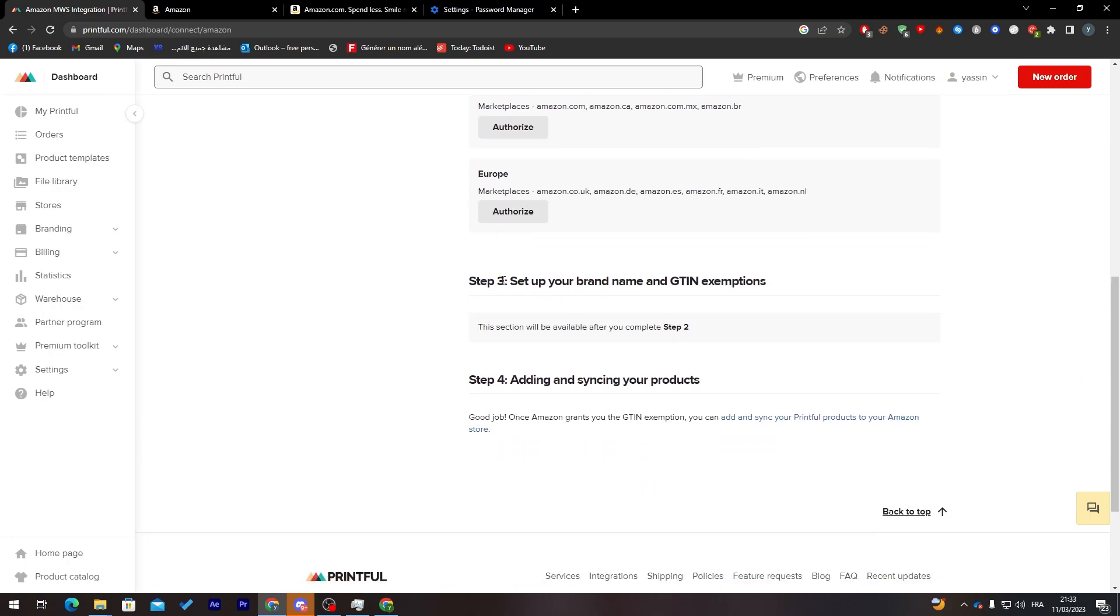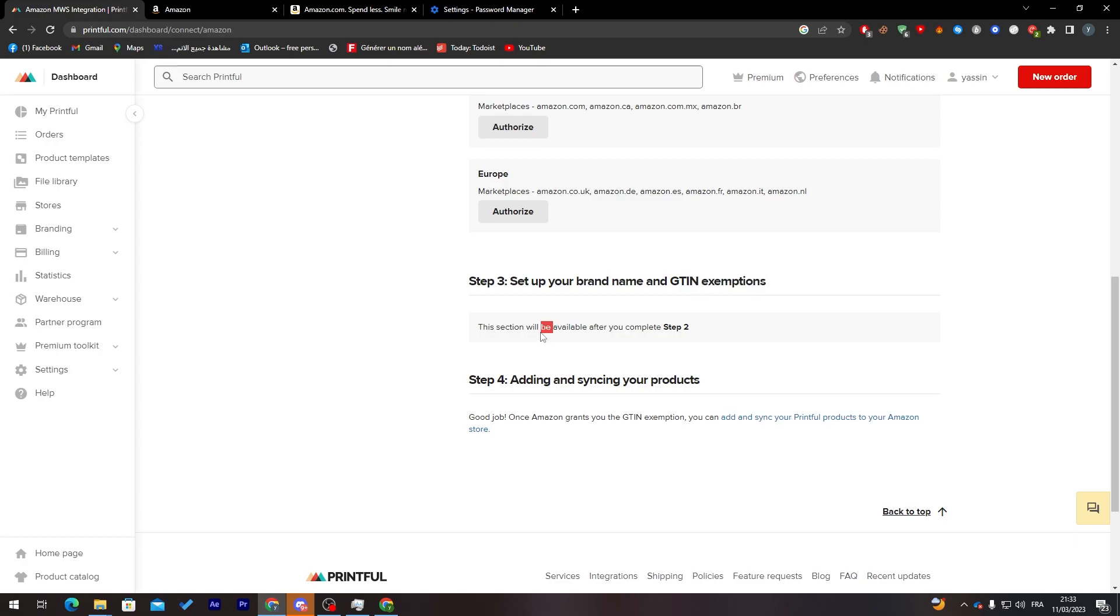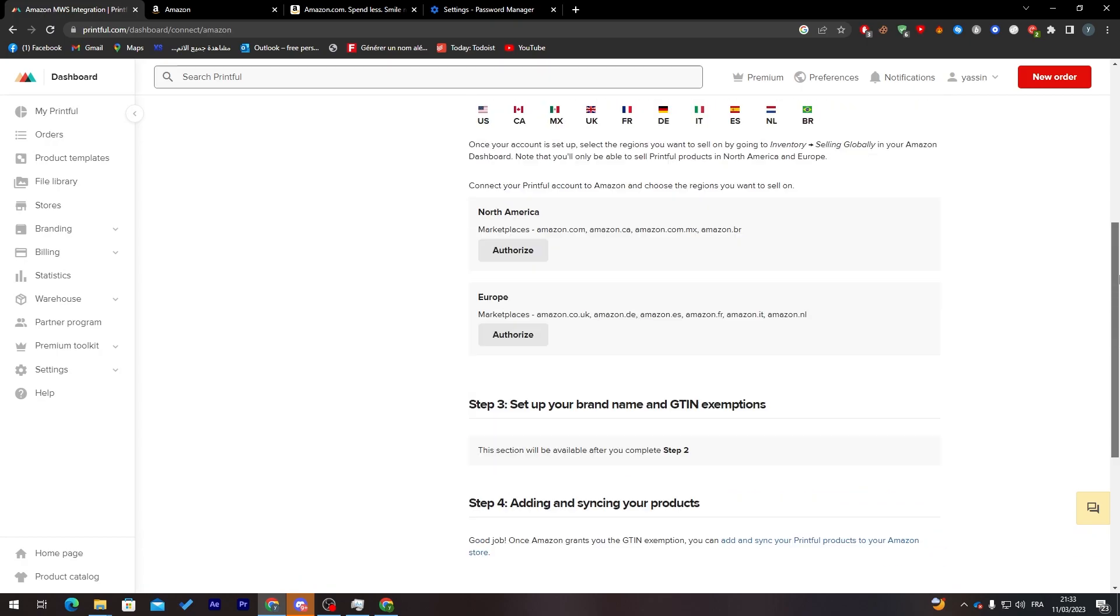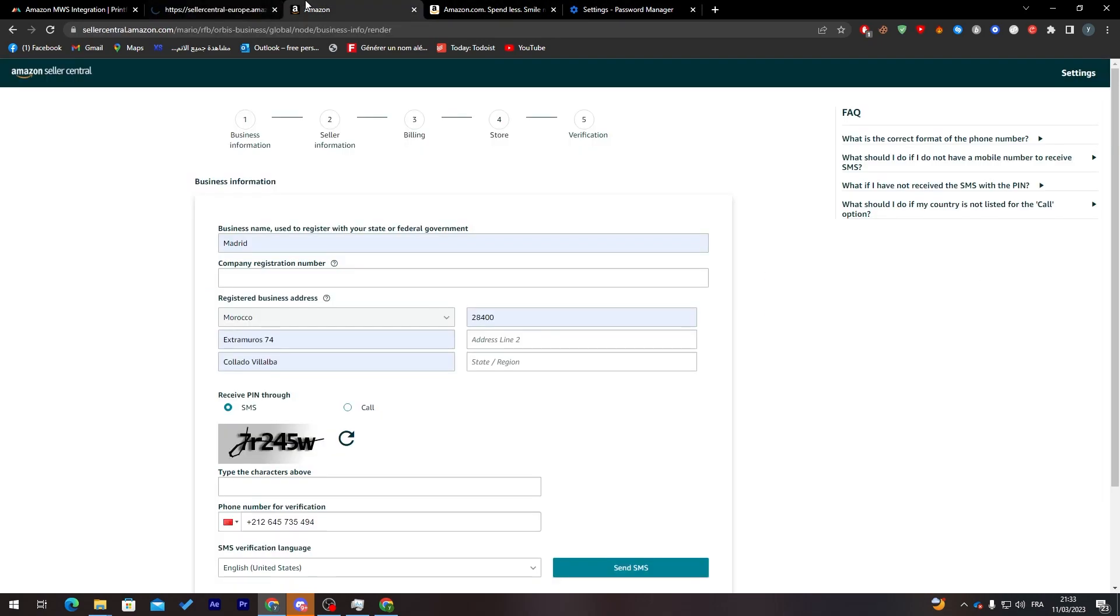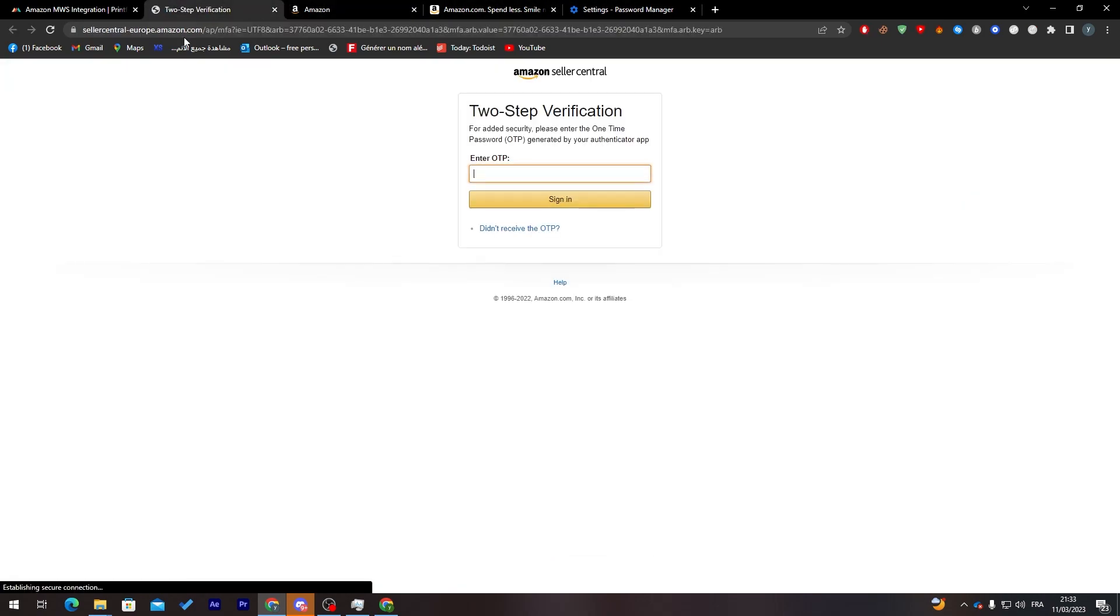Here we go to step two: set up your brand name and GTIN exemption. This selection will be available after you complete step two. So make sure to follow this, authorize it. Click here when you create your account.